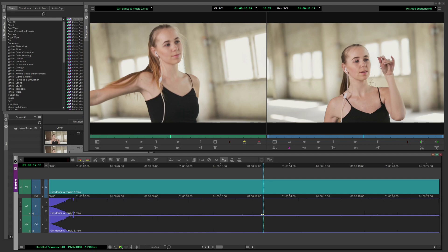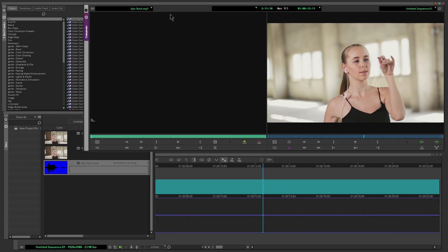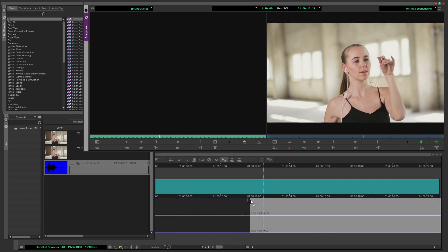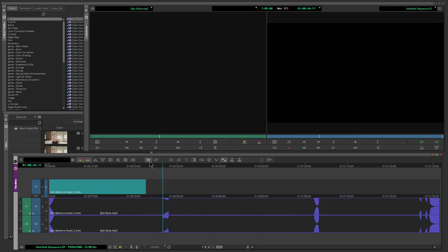Same thing if I loaded up just an audio clip, I can't see the waveform at all. I see nothing at all. I have to actually pull that into my timeline to actually see my audio waveform.